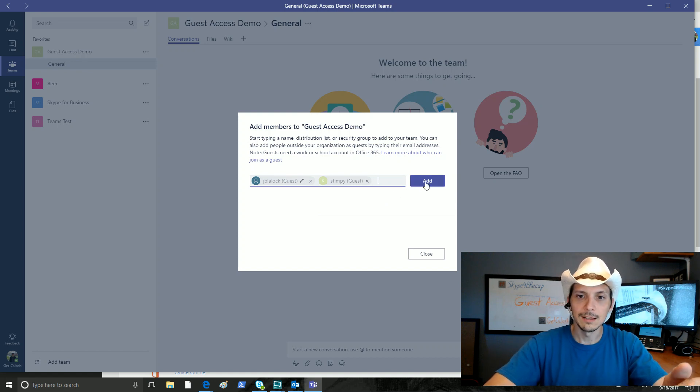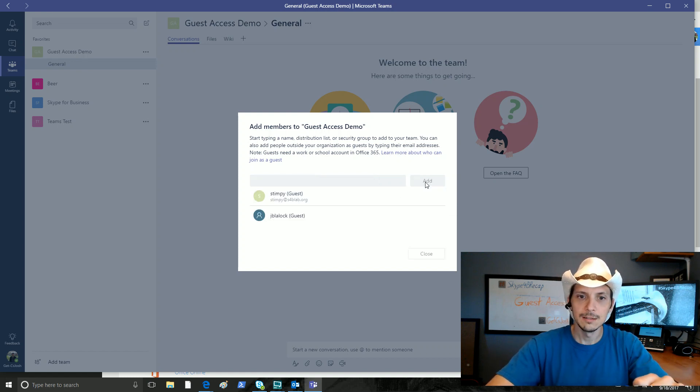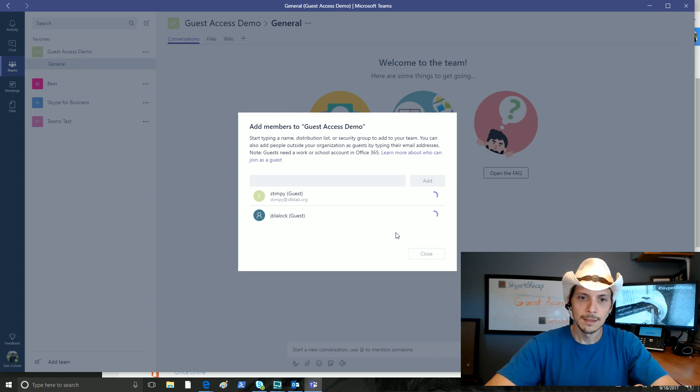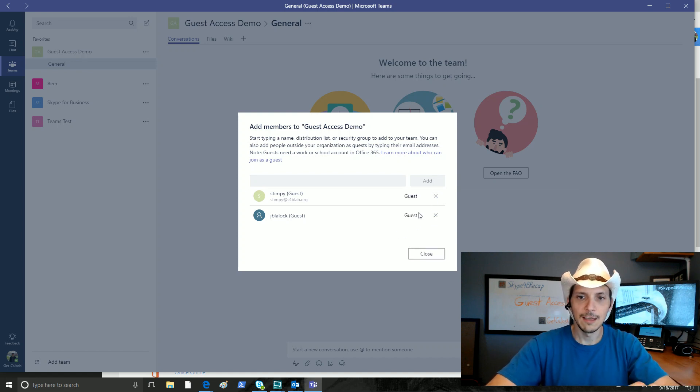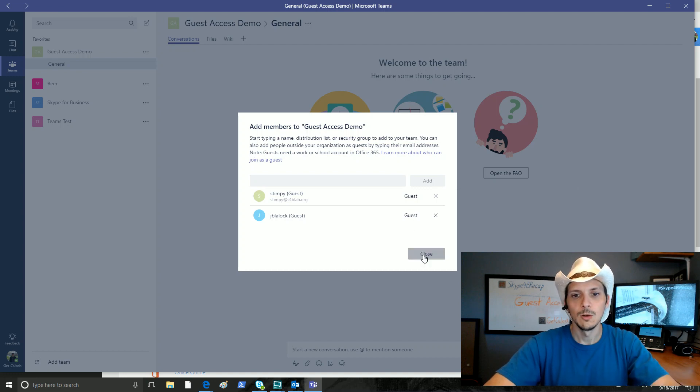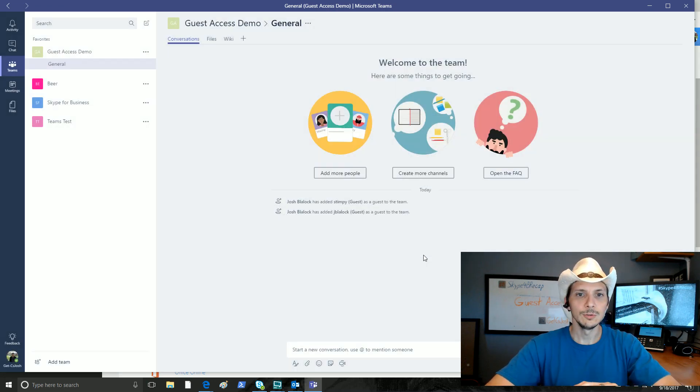Now we're going to click Add up here. It adds each user, spins for a moment over here, and then it will finish up showing us that they have been added as guests to this team. We'll click on Close.